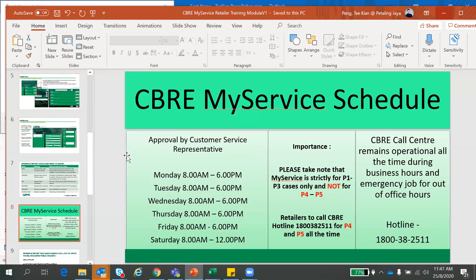So the next slide - this is the approval schedule for the MyService request. It's only all in office hours and Saturday 8 to 12. So still a very important note here. If there is any emergency jobs, please call call center all the time.